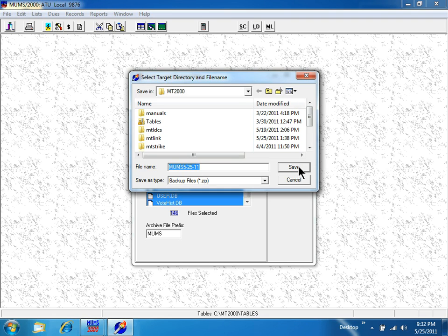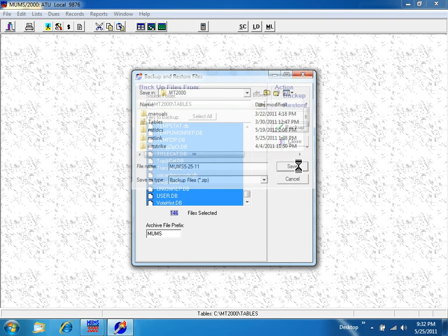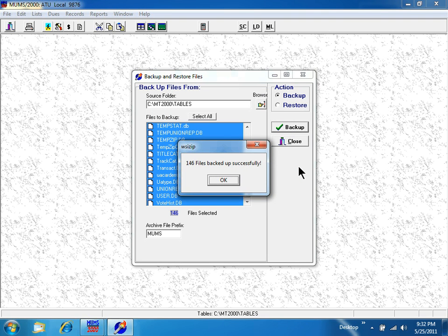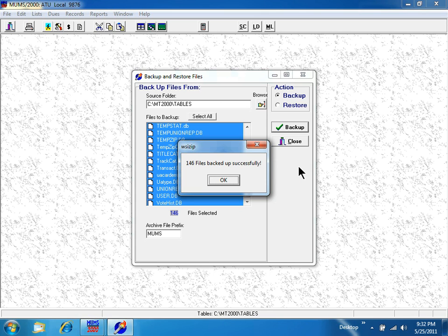I'm going to click the Save button. A progress chart shows that 146 files were backed up successfully. I'll click OK.